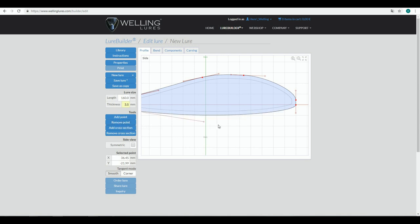A piece of warning: we do not have an undo button in Lure Builder. That's something that people might find a little bit disturbing in the beginning, and it's just one of the limitations of the technology we are using. This is a browser-based CAD software, so we don't have all the flexibility that we would have in a truly installed software.